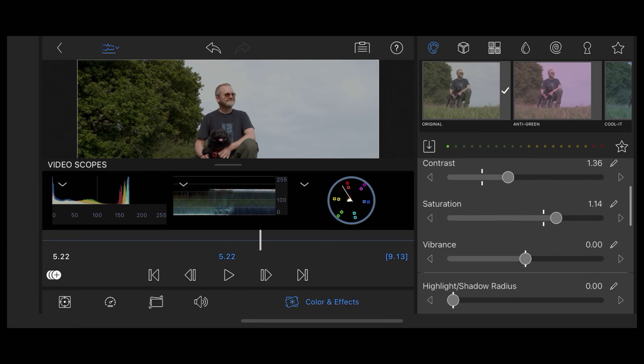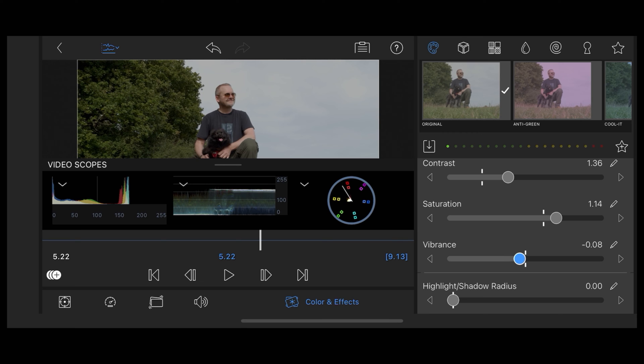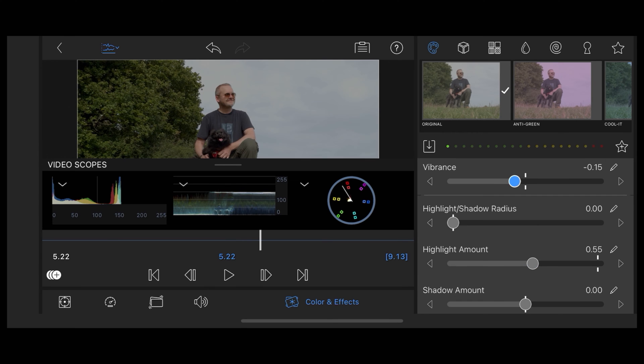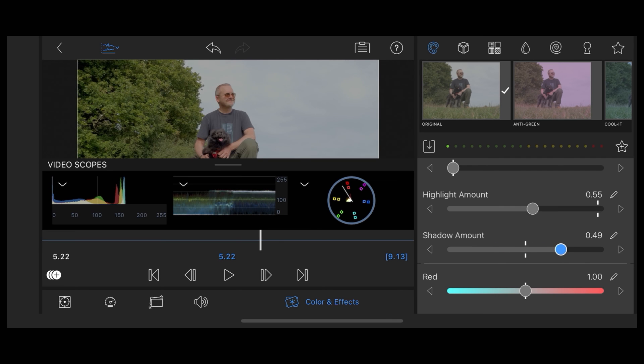Vibrance affects the skin tones so it looks too artificial if you add too much, so I'm going to bring that back a little bit. I'm going to take the shadow amount down so that it darkens up those shadows, makes it more contrasting.